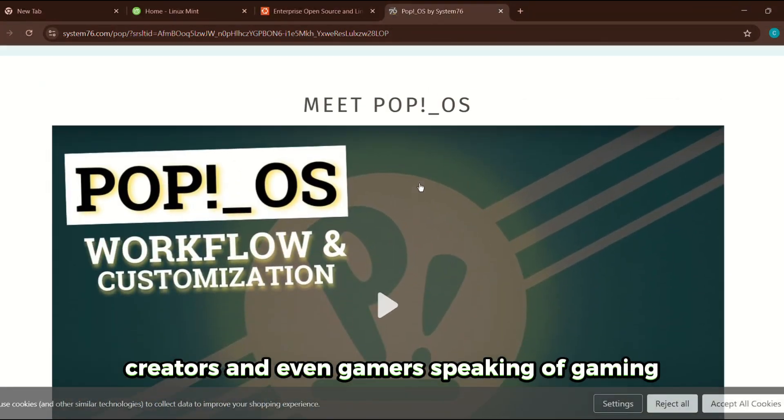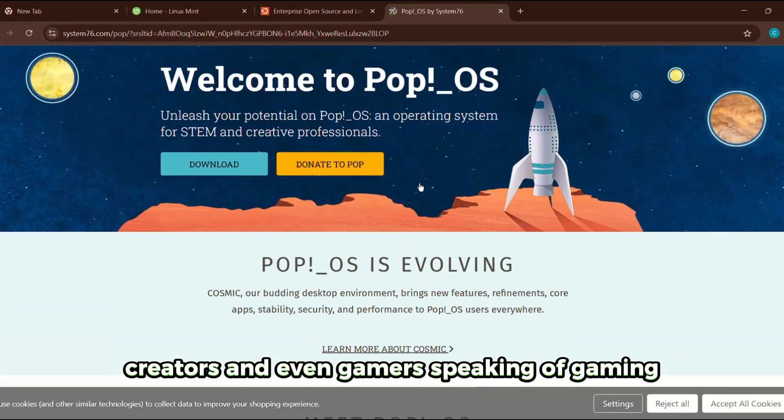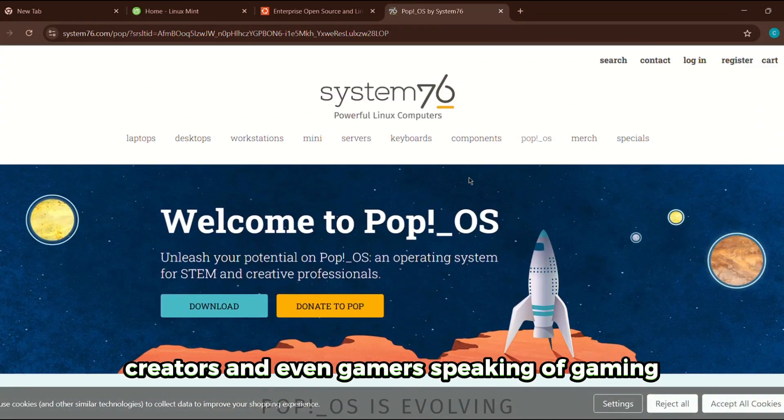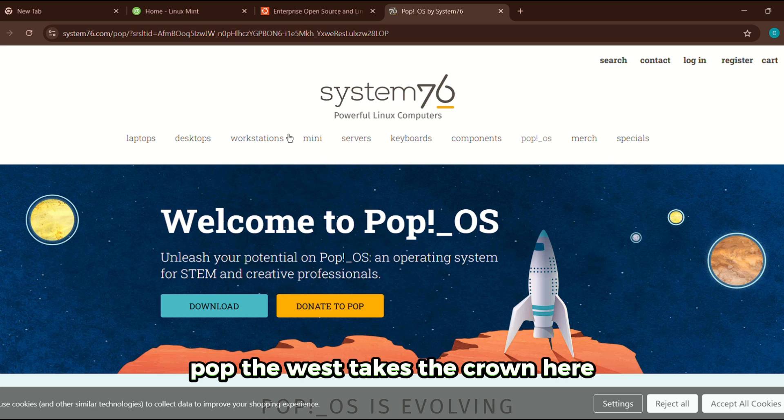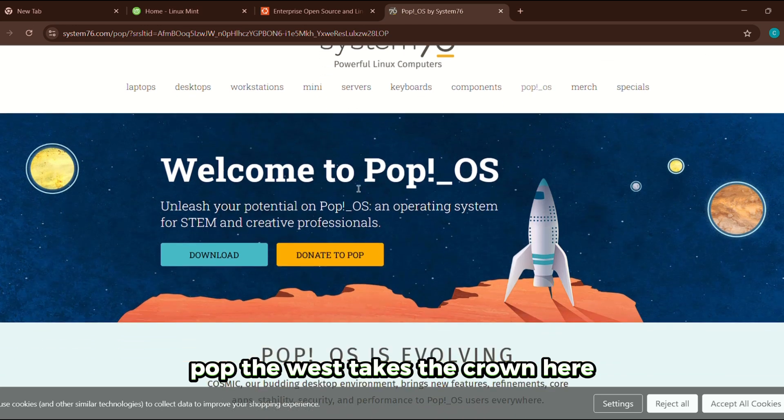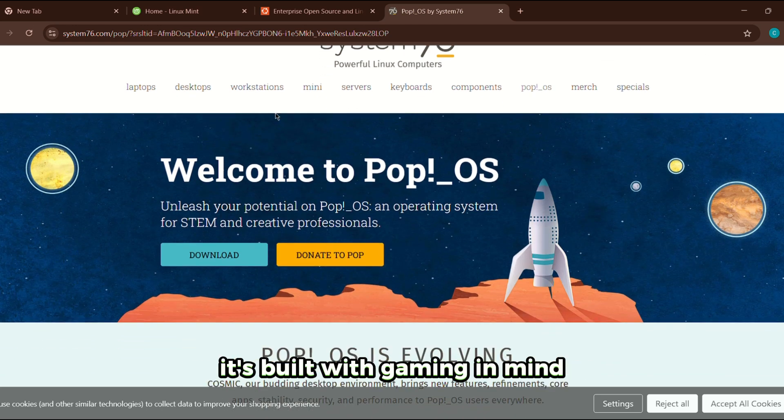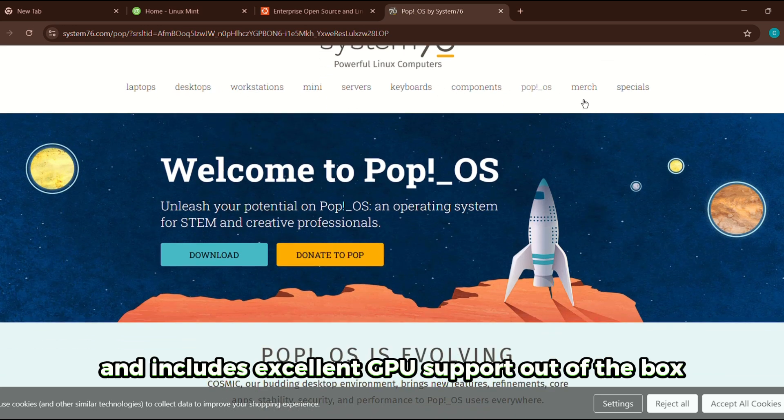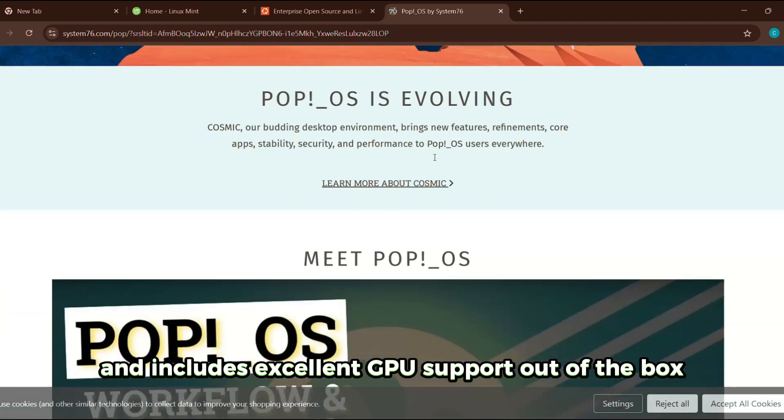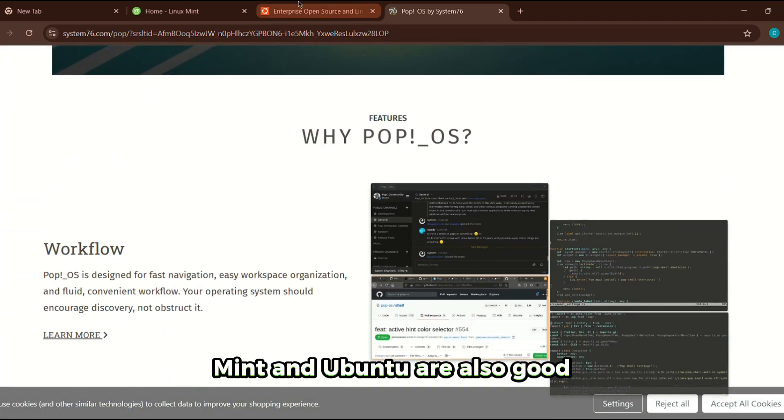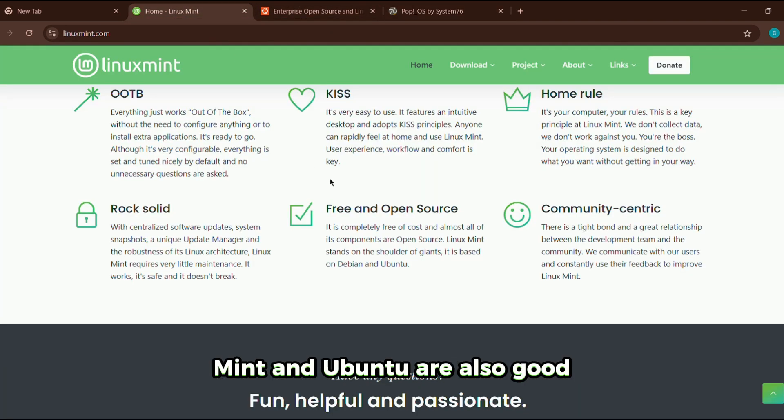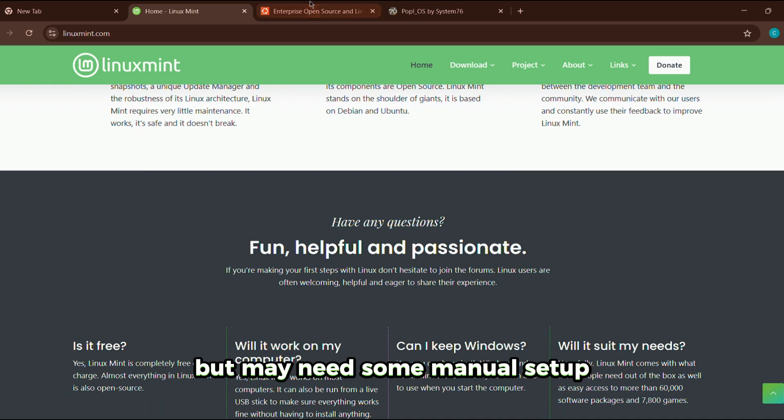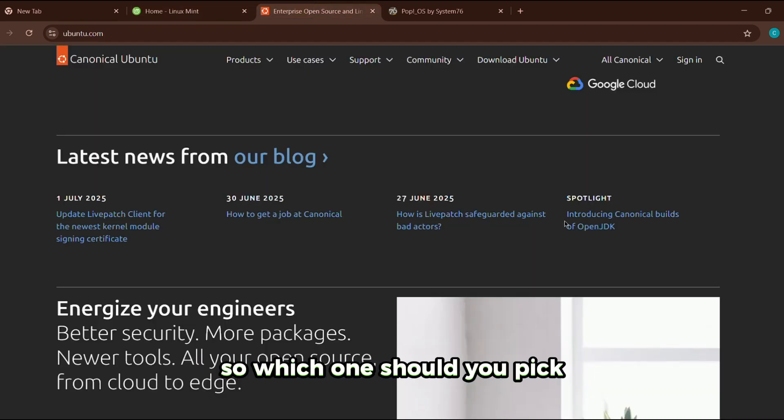Speaking of gaming, Pop OS takes the crown here. It's built with gaming in mind and includes excellent GPU support out of the box. Mint and Ubuntu are also good but may need some manual setup.